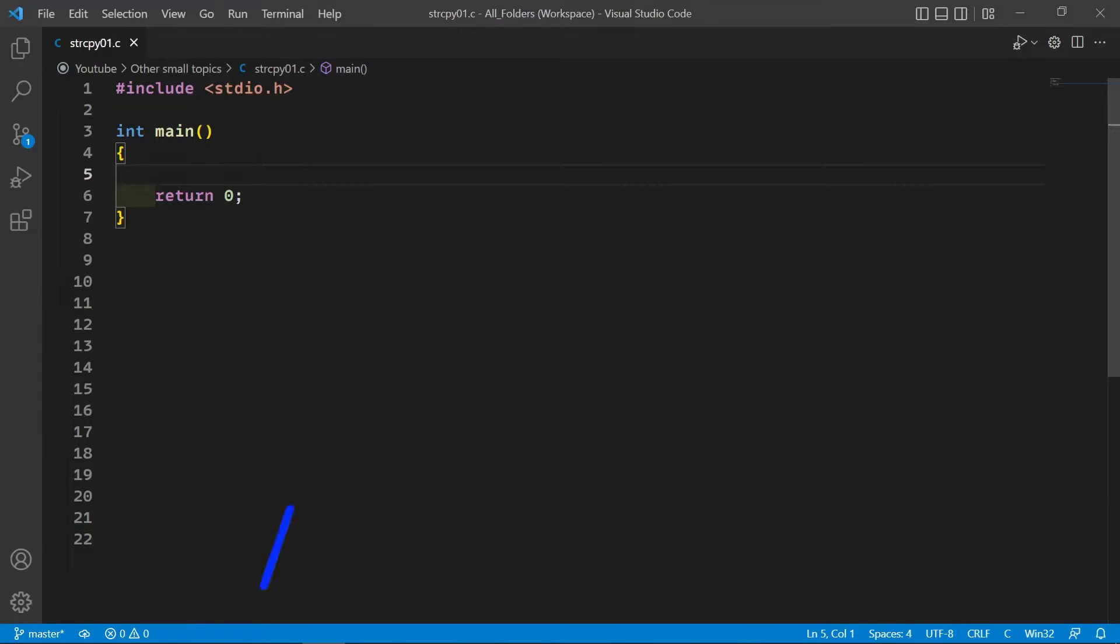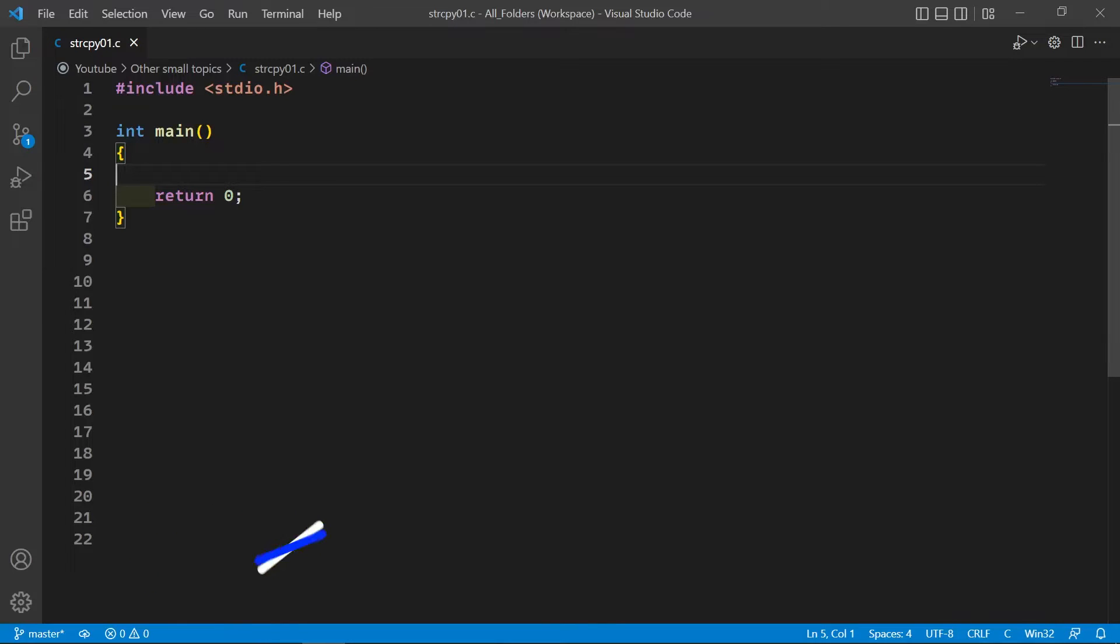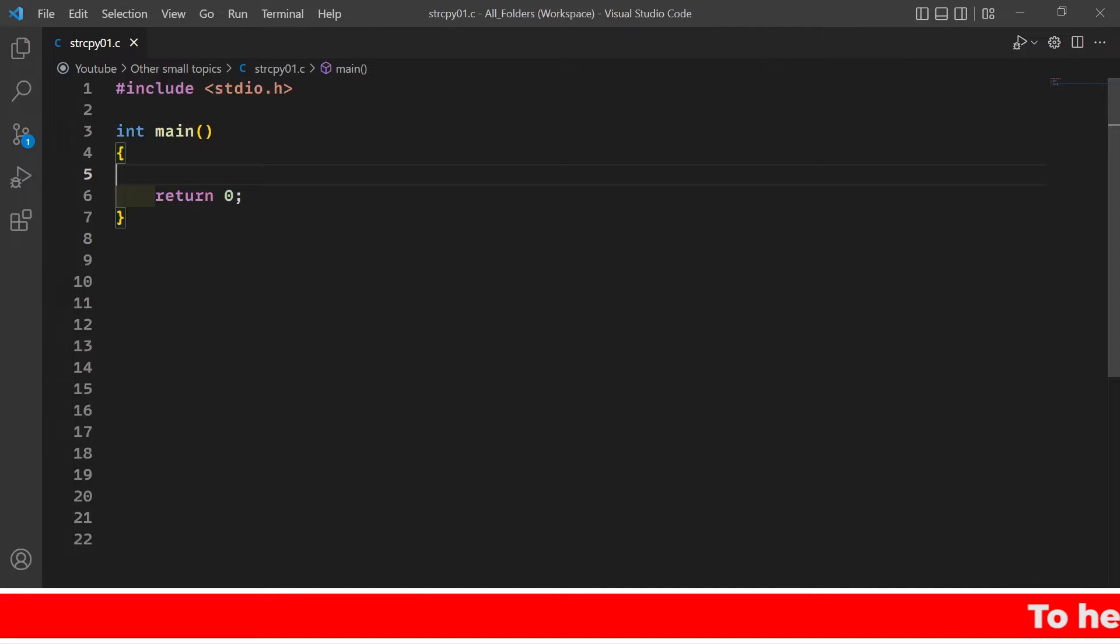In the previous videos we have completed two string functions. First is strlen function which is used to find the length of the string and second strcmp function which is used to compare two strings.